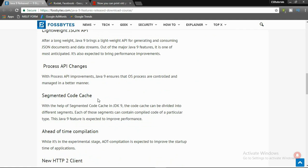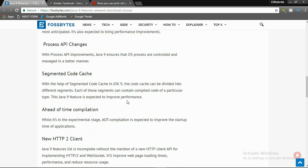Fourth one is Process API changes. With the Process API improvements, Java 9 ensures that OS processes are controlled and managed in a better manner.